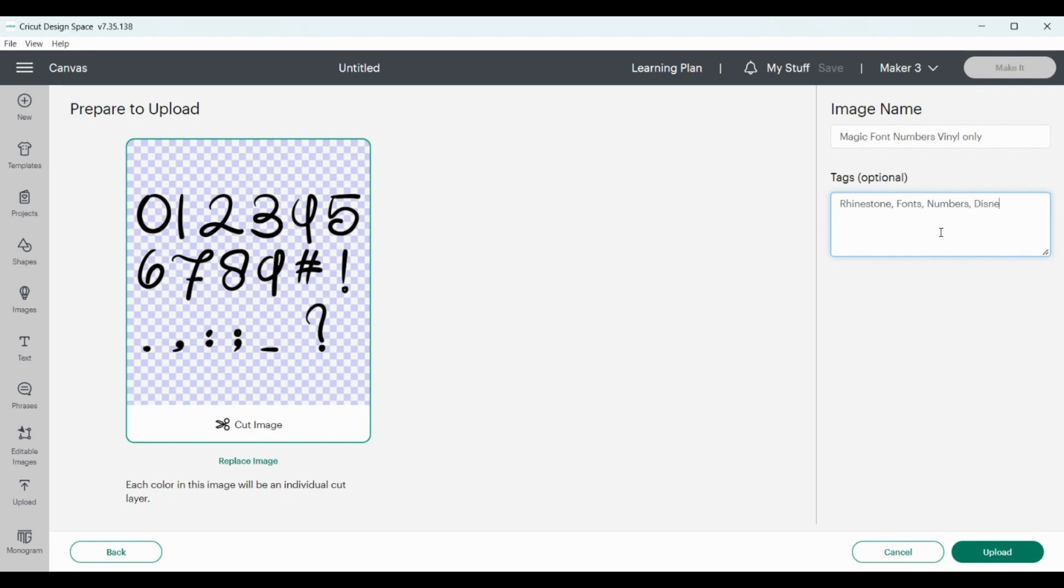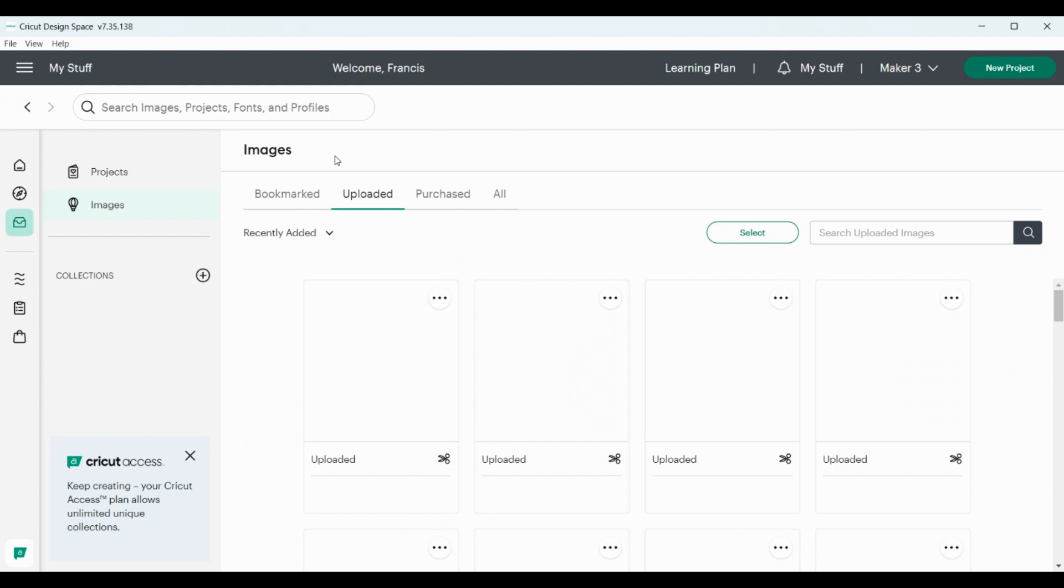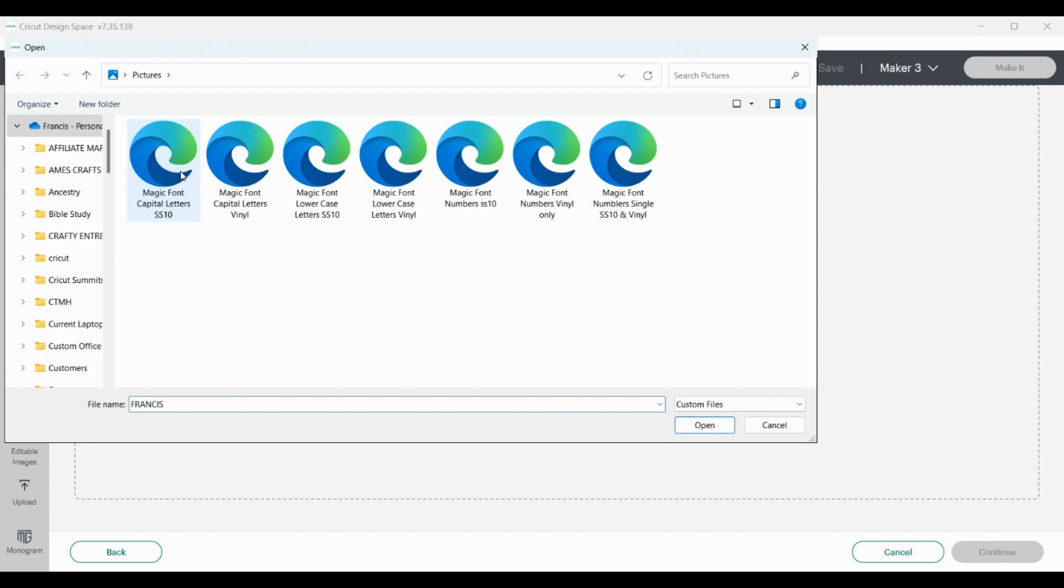Now I need, there's another set of numbers that I have. It says magic font numbers, single assistant and vinyl, so it's all one file. The other ones, you'll see the difference.